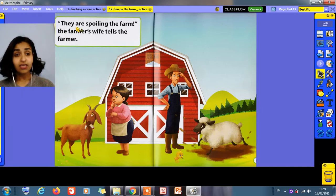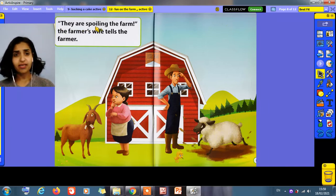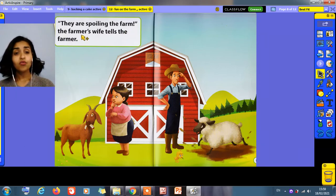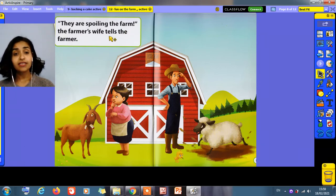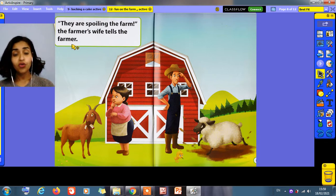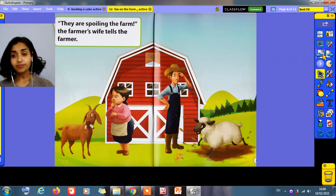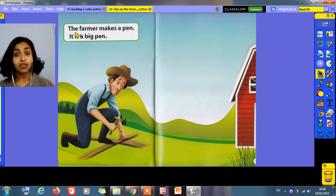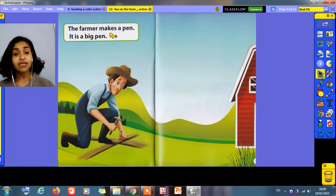They are spoiling the farm. They are spoiling the farm. The farmer's wife tells the farmer. What can we do now? The farmer makes a pen.